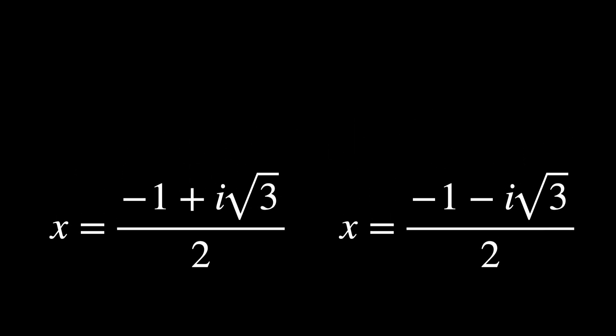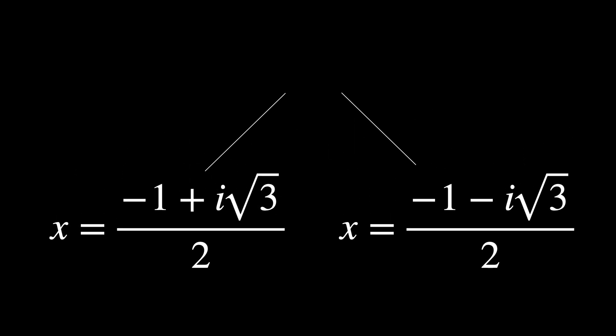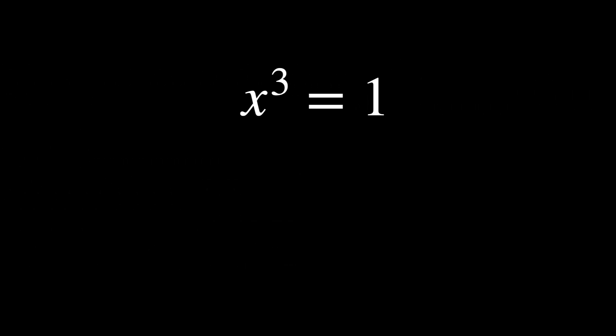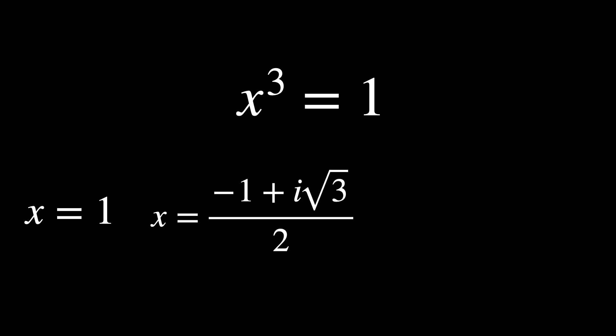And these two solutions are complex, or imaginary, numbers. Therefore, the three solutions to the original equation, x to the power of 3 equals 1, are these.